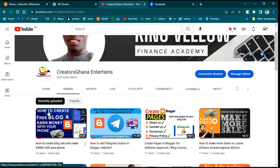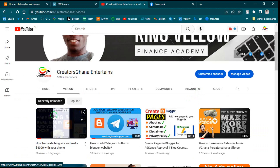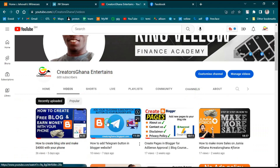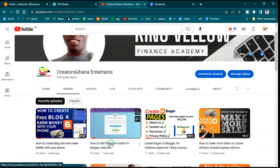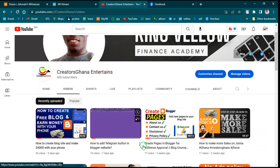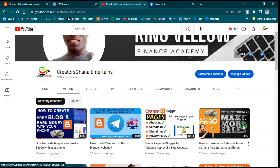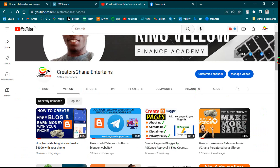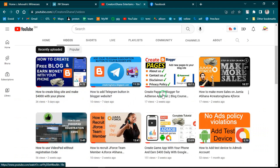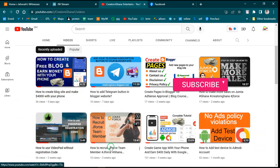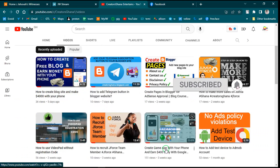I hope you have enjoyed watching this video. Hope to see you next time on our YouTube channel where you can get videos on how to create your own blog using your Android phone, how to add a Telegram button in your Blogger website, how to create your own pages, how to get approval from Adsterra, how to make more sales on Jvzoo, how to use video ads, how to recruit Jvzoo team members, and how to create your own app. Thank you very much for watching.